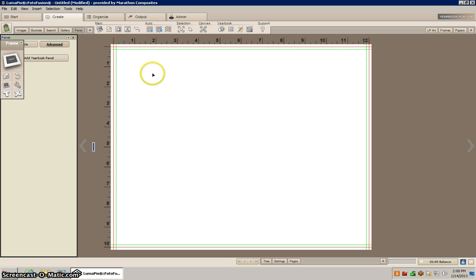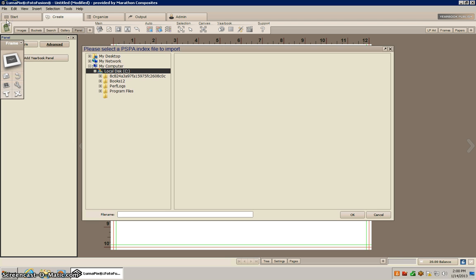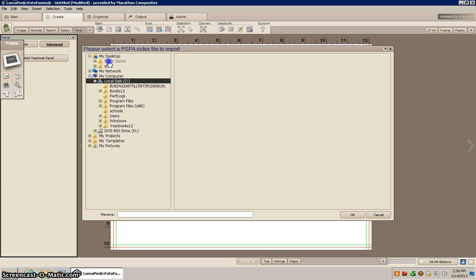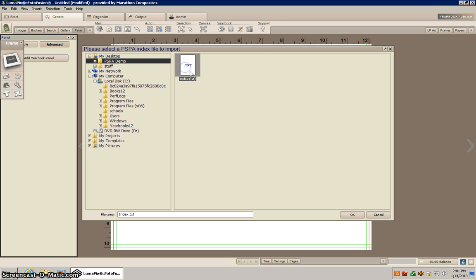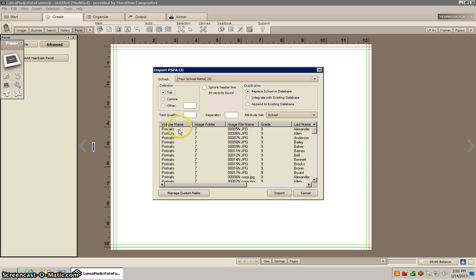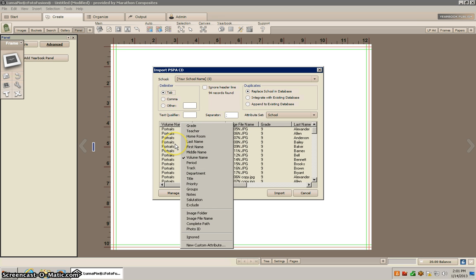So now what I'll show you how to do is to import your PSPACD. So you go to file, import PSPACD, and mine's on the desktop so you can just click on that, select your index.txt file, and when you import you can also right click on these and change the information of how you want that imported. I'm not going to change anything on mine.